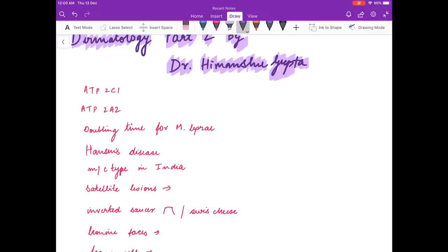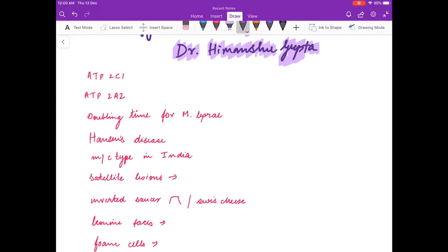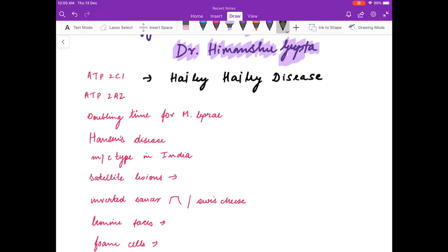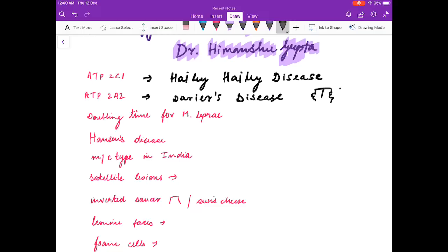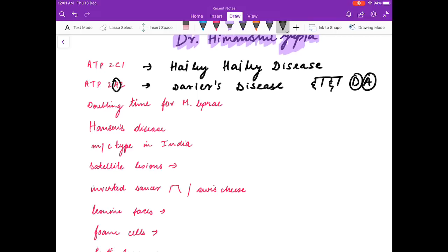First, I will discuss ATP2C1 mutation. I made a mistake in the previous video — ATP2C1 mutation is seen in Hailey-Hailey disease. ATP2A2 mutation is seen in Darier's disease. You can remember it with the mnemonic 'dada': D for Darier's, A for ATP2A2.